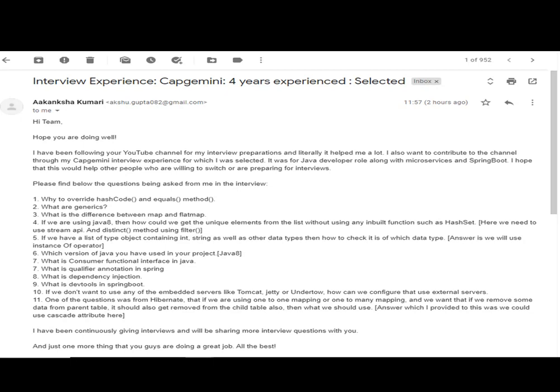Let me go through the questions from the mail once more: why to override hashCode and equals, what are generics, the difference between map and flatMap, how to get unique elements from a list in Java 8, how to check data types in a list of type Object using instanceof, what is Consumer functional interface, @Qualifier annotation, dependency injection, devtools in Spring Boot, handling embedded servers, and the parent-child cascade delete in Hibernate.